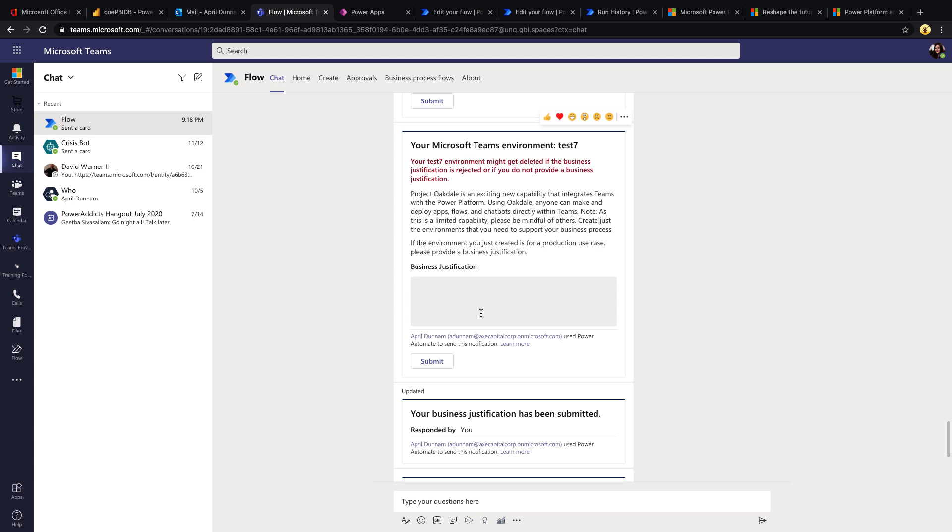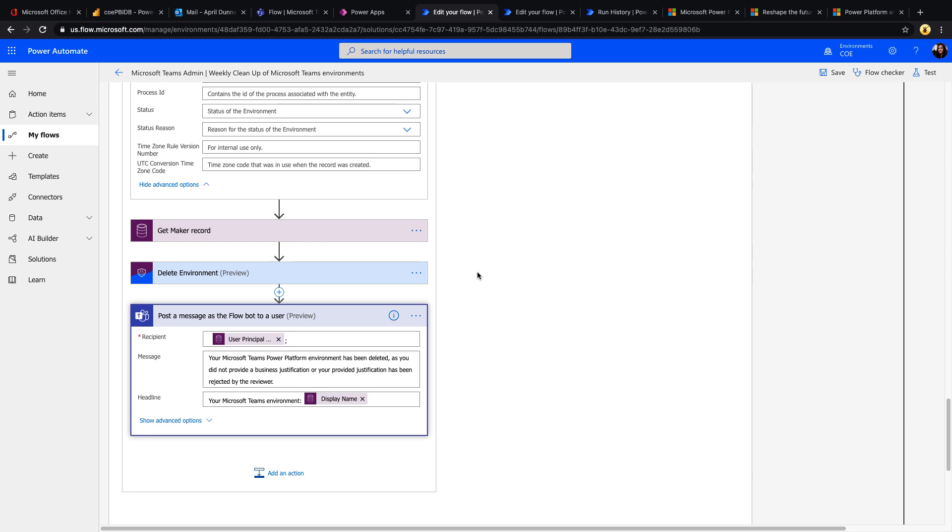Each of these flows can be customized so that they can go through different approval processes if you need to before it's deleted, whatever your business requirement needs. You can do that with this. So the CoE provides you a good starting point for templates as far as governing it, but you can customize them to your needs.